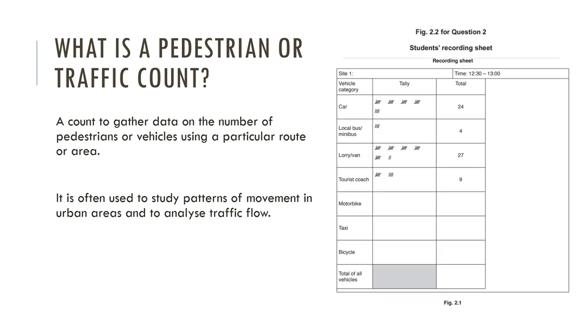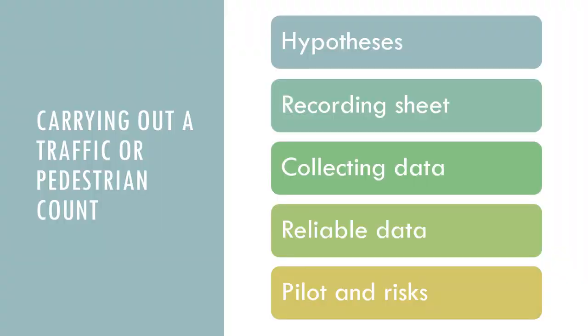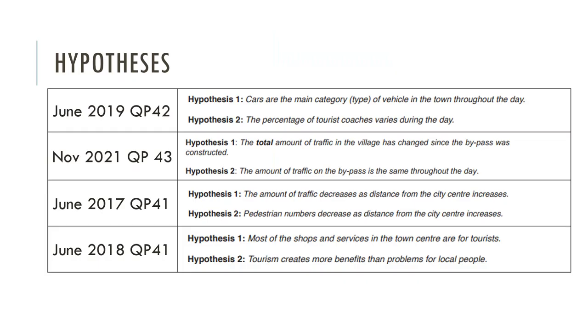And here's what it looks like completed. How would you go about carrying out a traffic or pedestrian count? It all starts off with hypotheses.